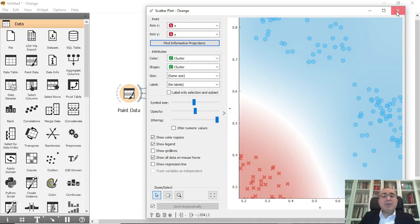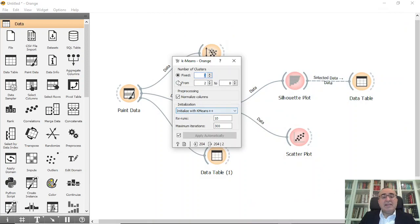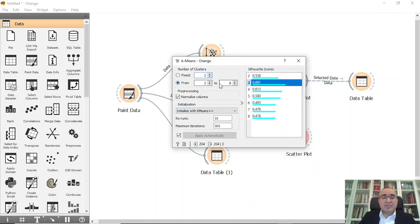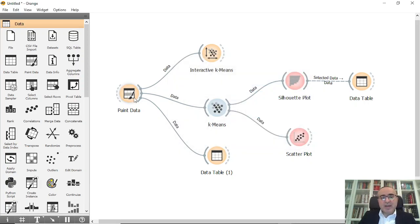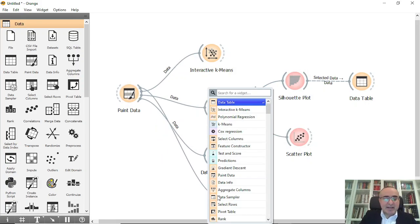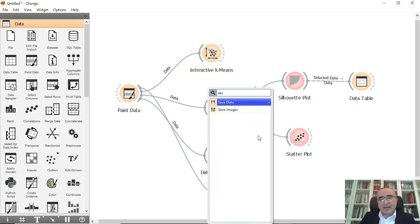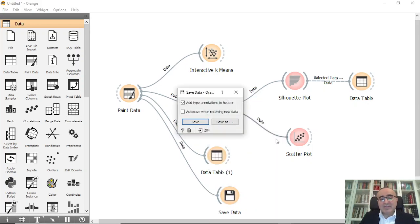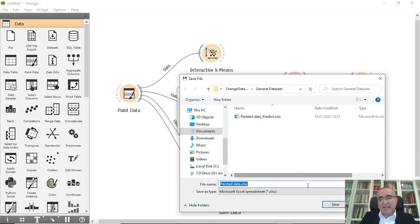You have the option to let the system identify the clusters automatically or select a fixed number. From the silhouette scores you can see the best number of clusters, which is three. You can also save the data by clicking 'Save Data' and saving it as an Excel sheet, so you can read and use the data at a later stage.